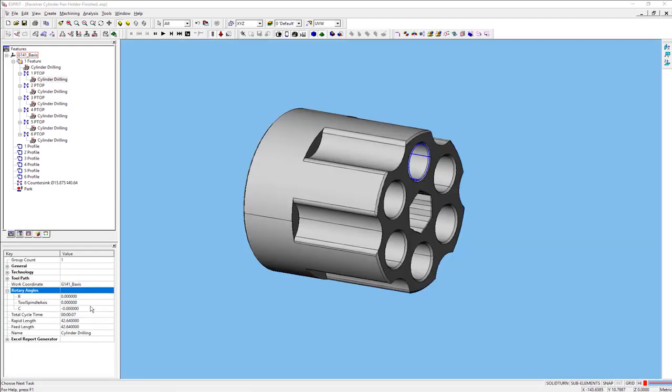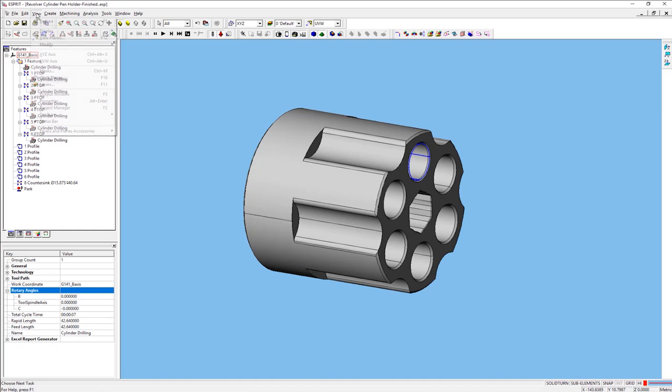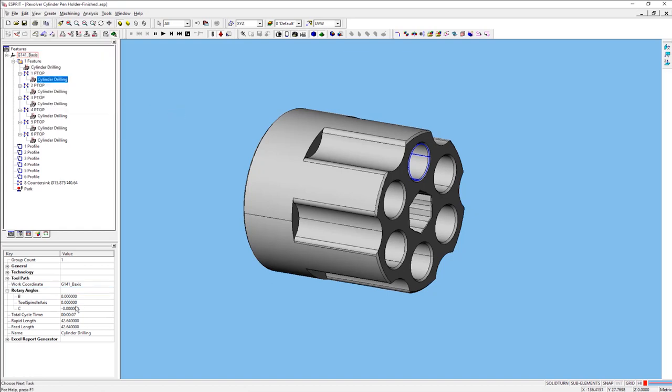Starting with my first operation, I will need to view my rotary angle section in the properties window. If your properties window is not currently present, you can simply click on view, then come down to properties. Selecting the C-axis, I will begin by setting the angle to negative 45 degrees. I will then make edits to the following drilling operations.